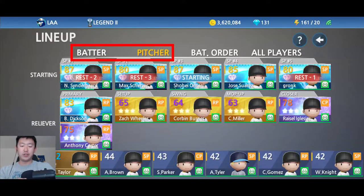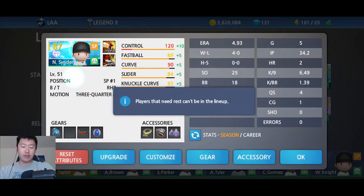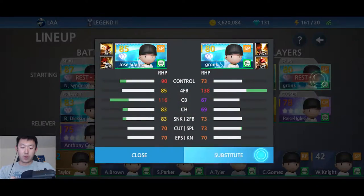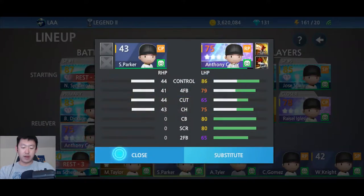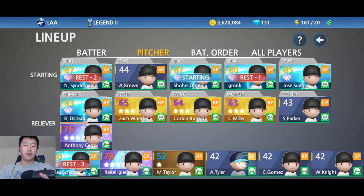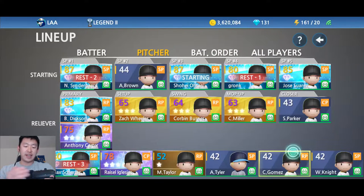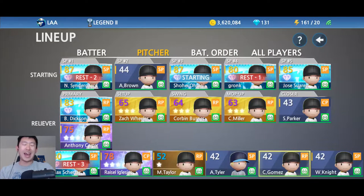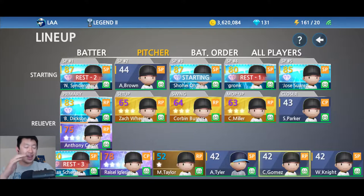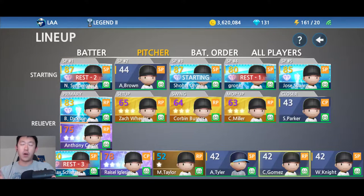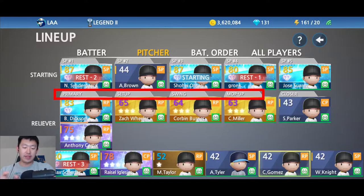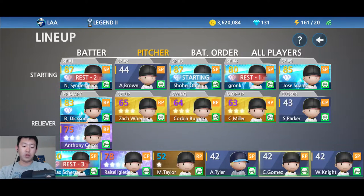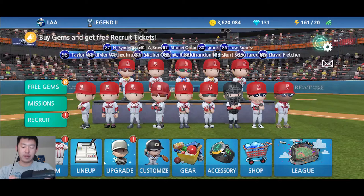If you want to switch out pitchers, here you go. You can switch out your starting lineup, maybe different starting pitchers, or maybe you want to put in a new closer. The position has to match — so whatever position you recruited them as, that's the only slot they can fill. You cannot change position. Starting pitchers can only go on the starting pitcher lineup. Relievers can be any one of these: primary setup, swing, or mop. Your secondary primary reliever, and your closer has to be a closer.